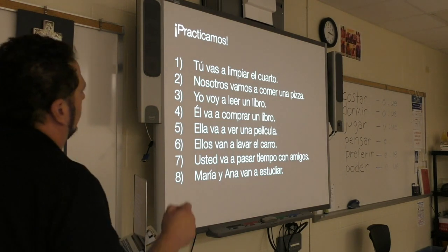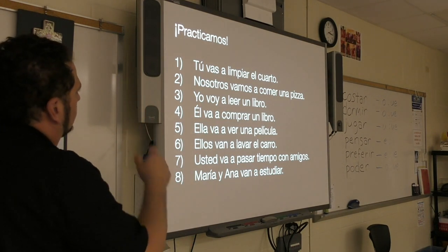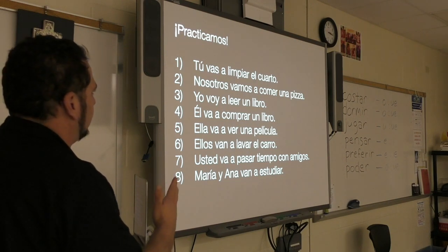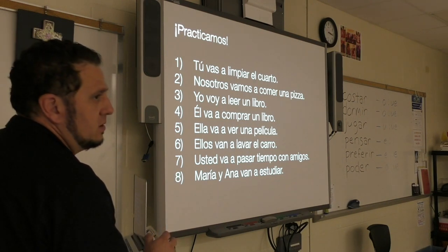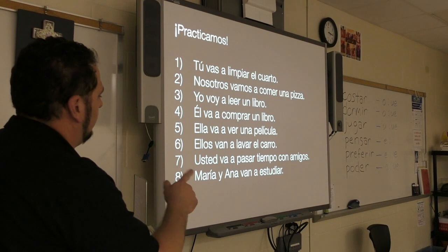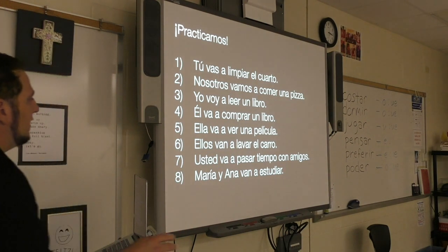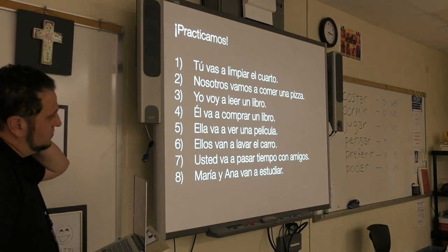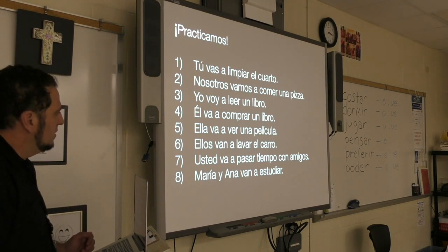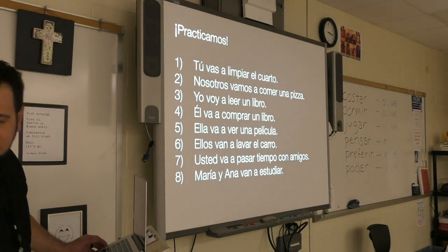Let's check our answers. Number one: tú vas a limpiar el cuarto. Dos: nosotros vamos a comer una pizza. Tres: yo voy a leer un libro. Cuatro: él va a comprar un libro. Cinco: ella va a ver una película. Seis: ellos van a lavar el barro. Siete: usted va a pasar tiempo con amigos. Y número ocho: María y Ana van a estudiar.